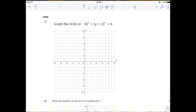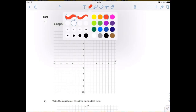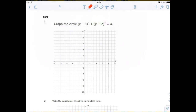First thing you should do is recall — and I would put this on your note sheet if you don't have it already — that the standard form for a circle is (x minus h) squared plus (y minus k) squared equals r squared.